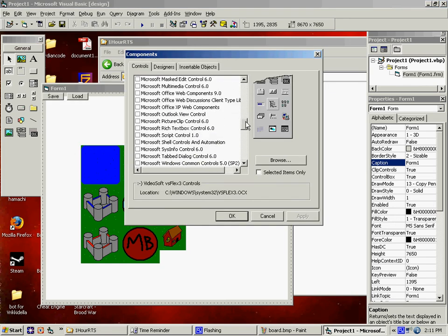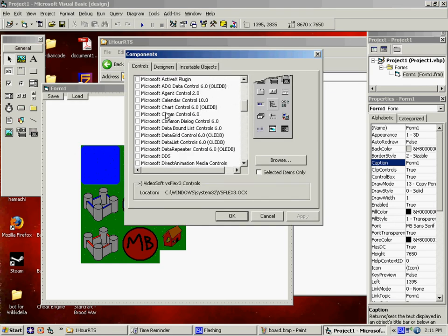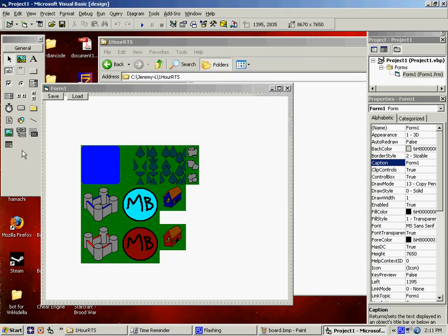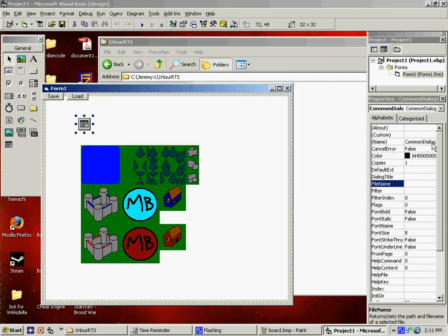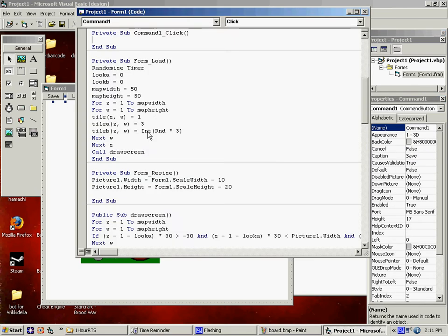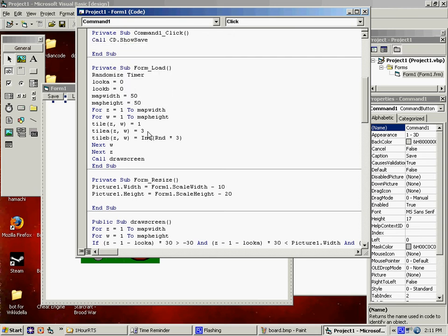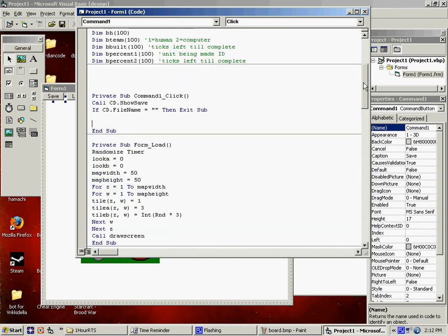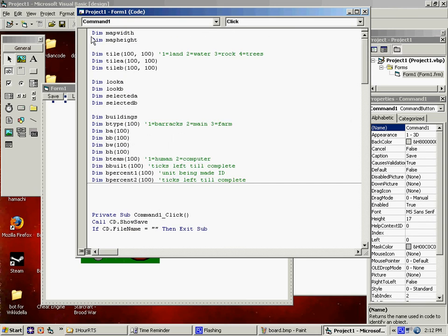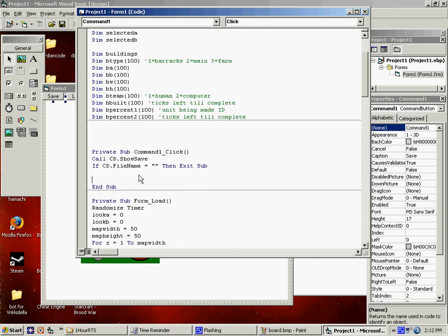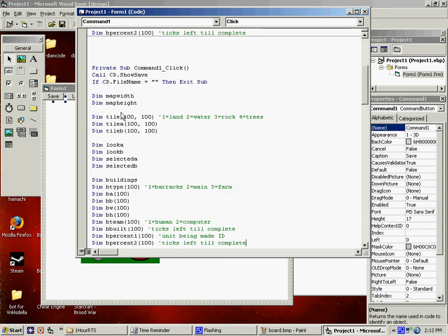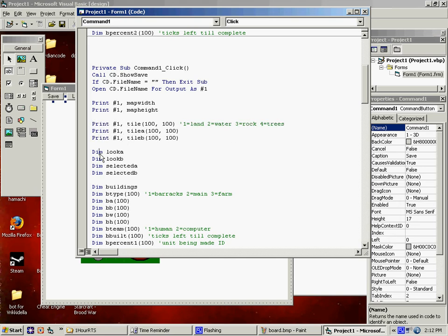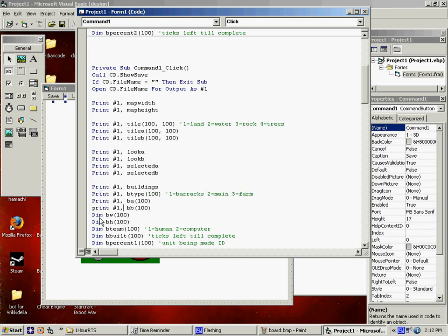We say, call CD dot show save. And then we say, that's going to bring up a dialogue box that you'll see when I show you. We say, if CD dot file name equals blank, then exit sub. Which means if they hit cancel or something, then just get out. Now, let's see. All these variables are going to be saved. And more, because we haven't even put units in. But we'll come back and do that afterwards. So I'm just going to paste them. We say, open CD dot file name as output. Or output as number one. Print number one. Copy that. Paste it a gajillion times. I know some of you guys watching it drives you crazy because I'm not using keyboard shortcuts and stuff. It's the same as some of you. But, oh well. It's not my problem.